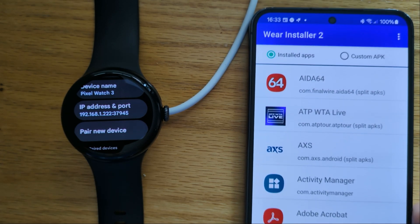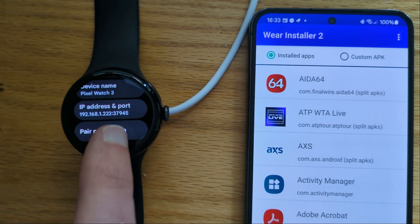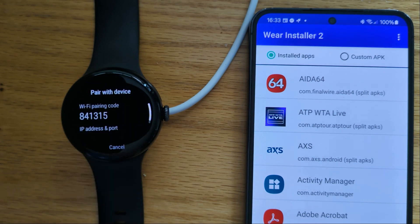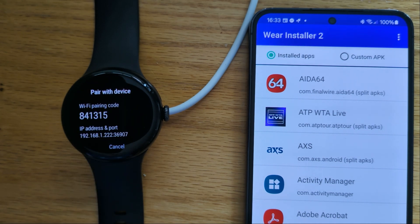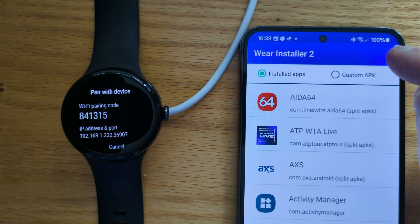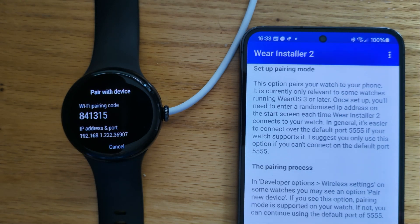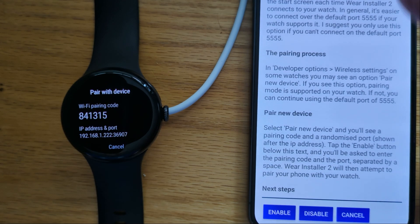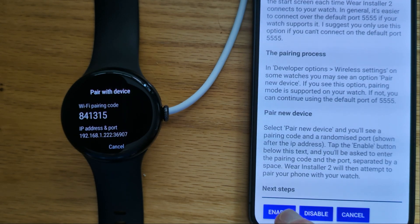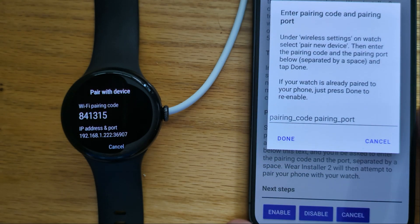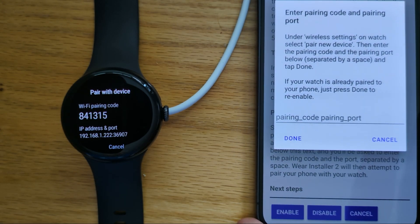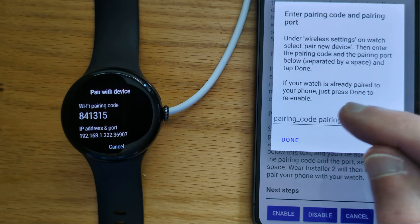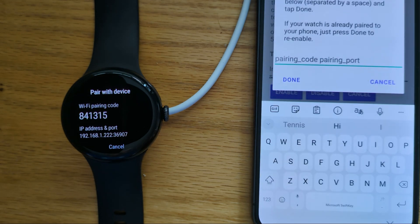Now we need to pair the phone and the watch over ADB. So pair new device, and on the phone, pair with watch. Once again, there's some explanation here if you haven't done this before, but let's just tap Enable. There's a space here for the pairing code and the pairing port. So the pairing code is...